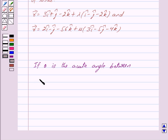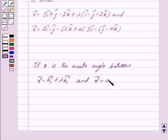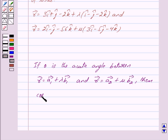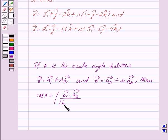Now if theta is the acute angle between the following pairs of lines, i.e., vector r equals vector a1 plus lambda into vector b1, and vector r equals vector a2 plus mu into vector b2, then cos theta is given by: cos theta equals mod of vector b1 dot vector b2 upon mod of vector b1 into mod of vector b2. This is the key idea behind our question.